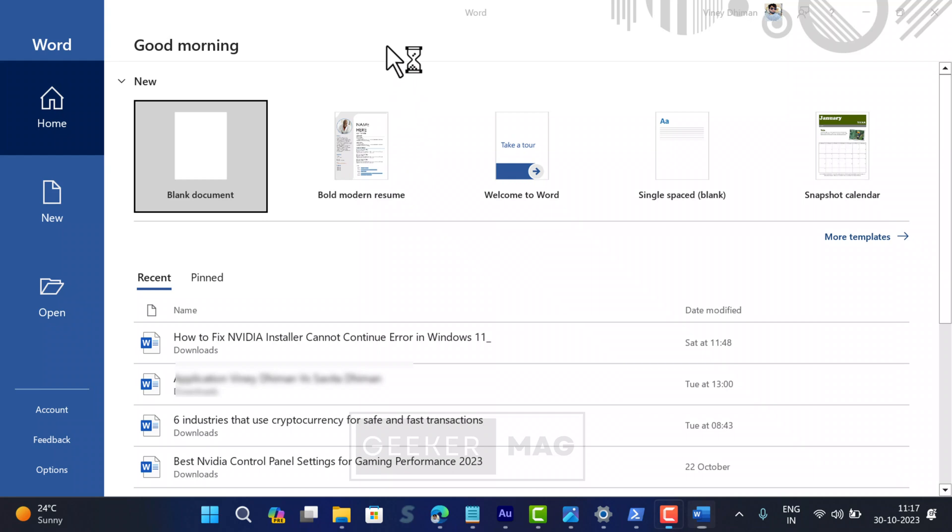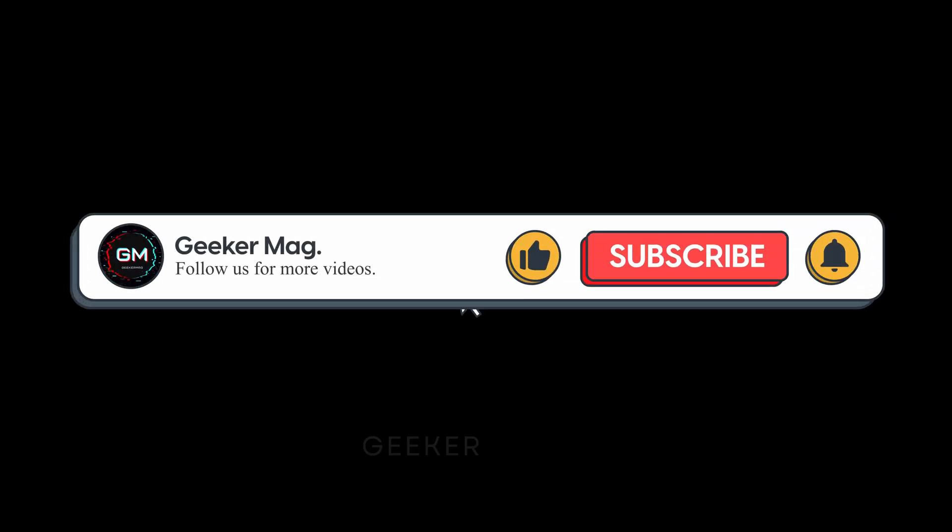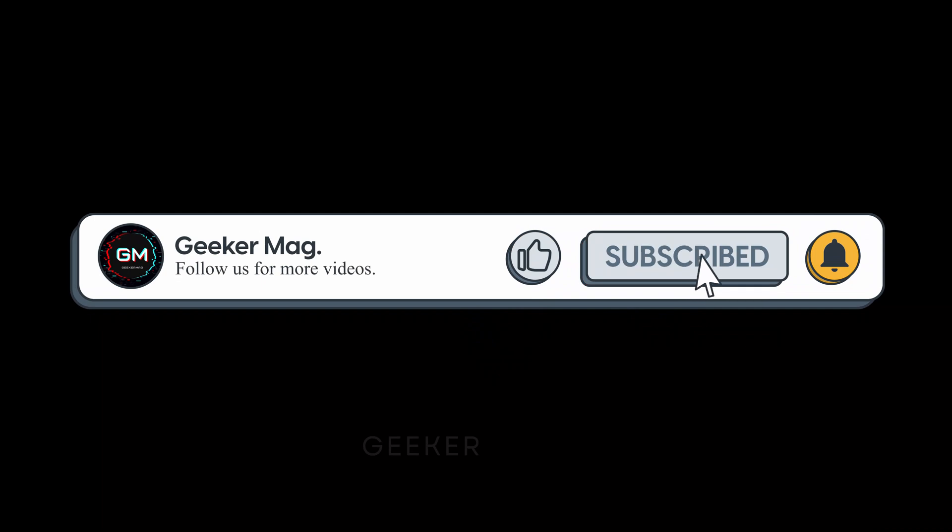So that's all about this video. If you find this video useful, don't forget to like this video and subscribe to the channel for more useful videos. Thanks for watching.